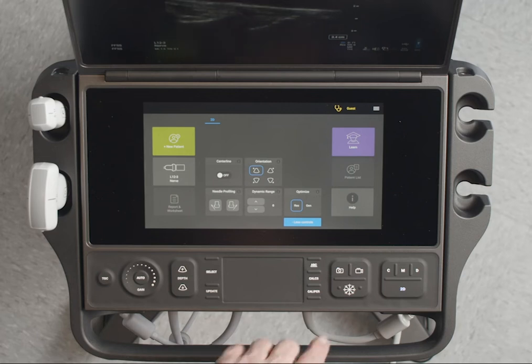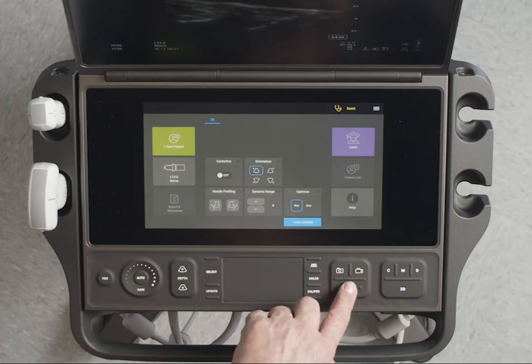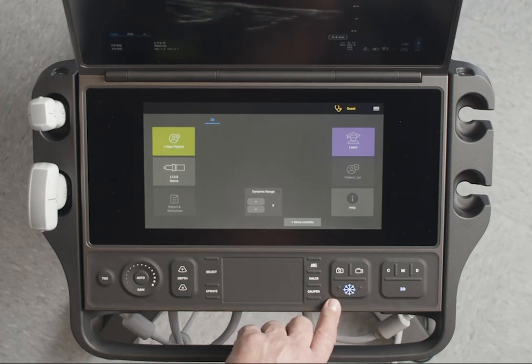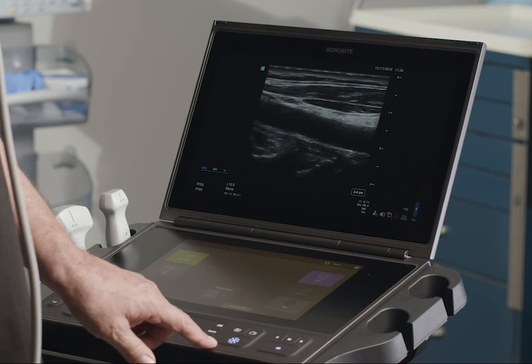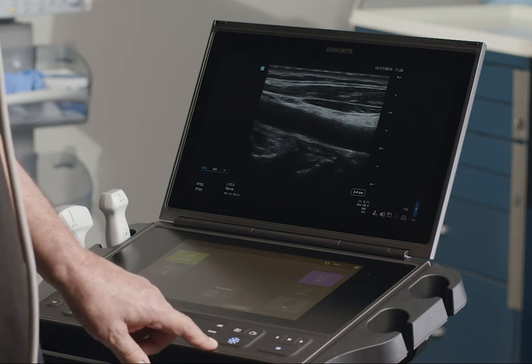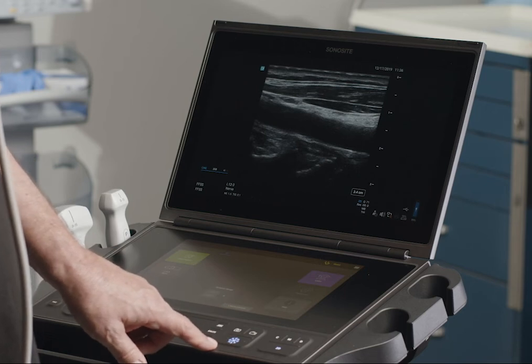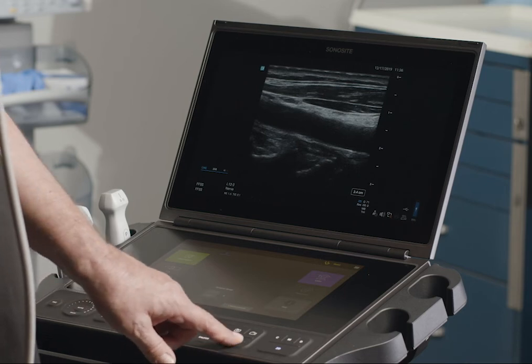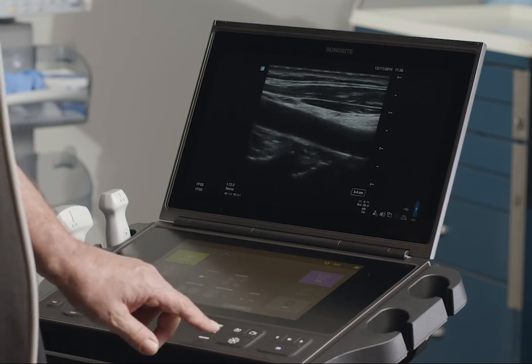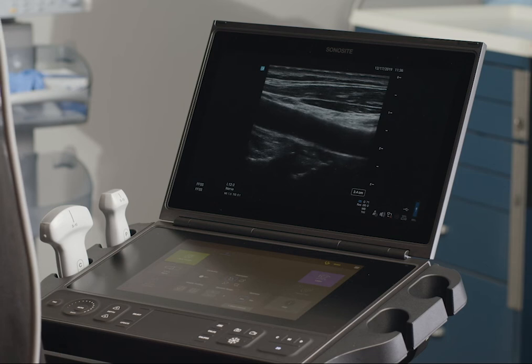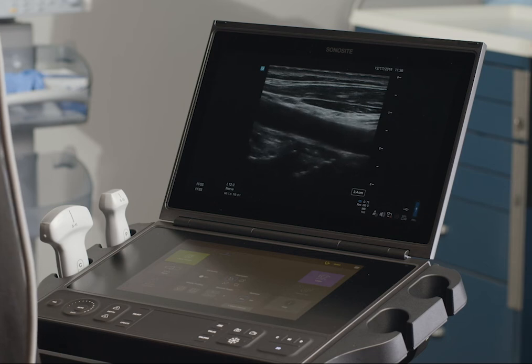Now that we've optimized the image, let's freeze it by pressing the Freeze button. Now that the image is frozen, you can take a measurement. For more details about taking measurements and calculations, watch the help video: Taking Measurements.